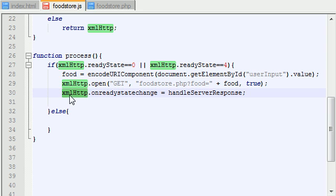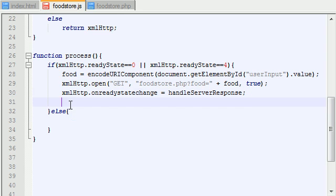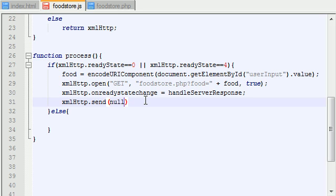So, go ahead and use this object, and can you guess the function to send the request? You just go ahead and write send, and in here, just go ahead and type null. Now, I know what you're thinking. You're like, alright, why would you type null there?